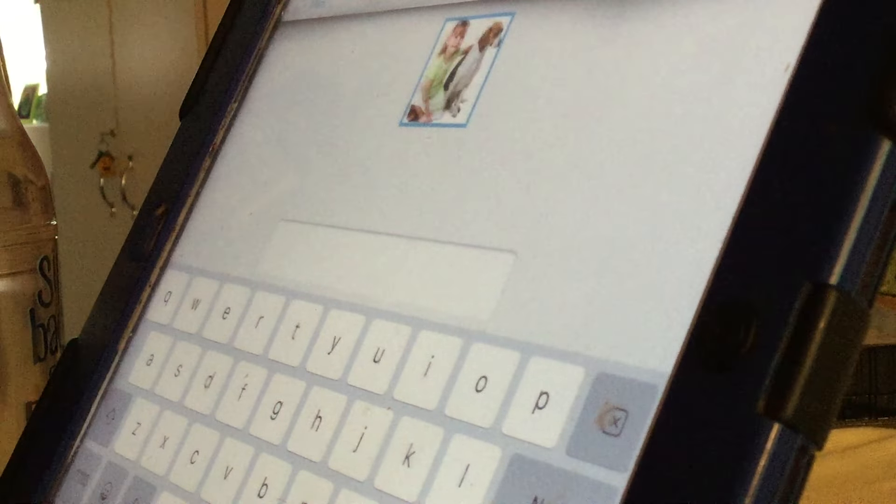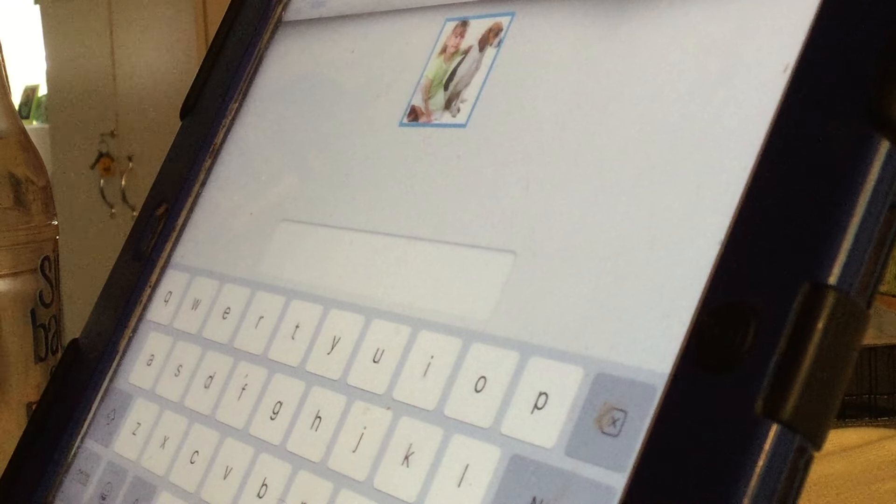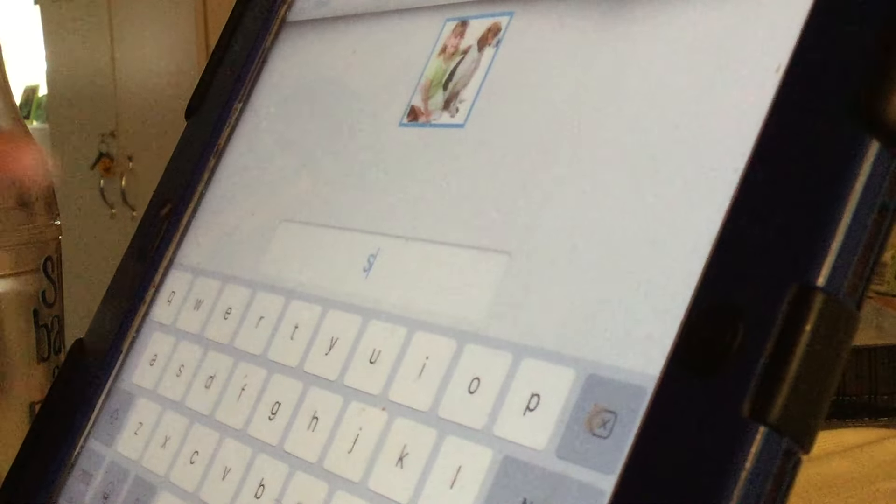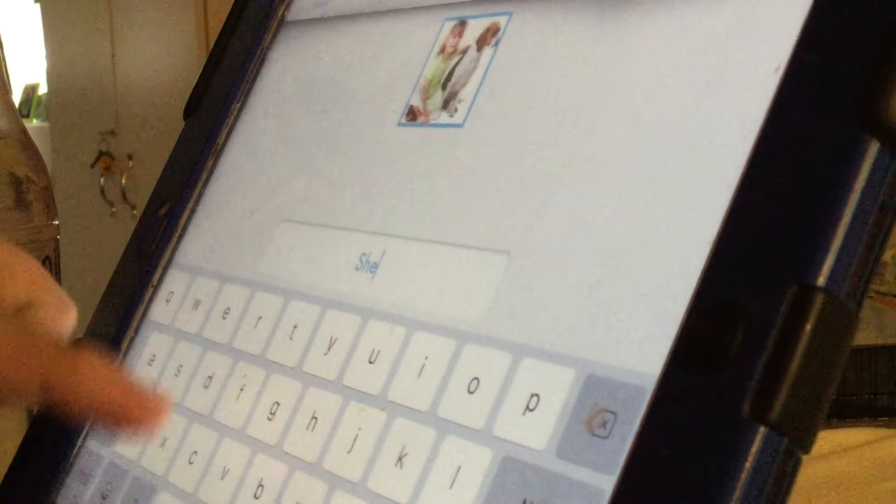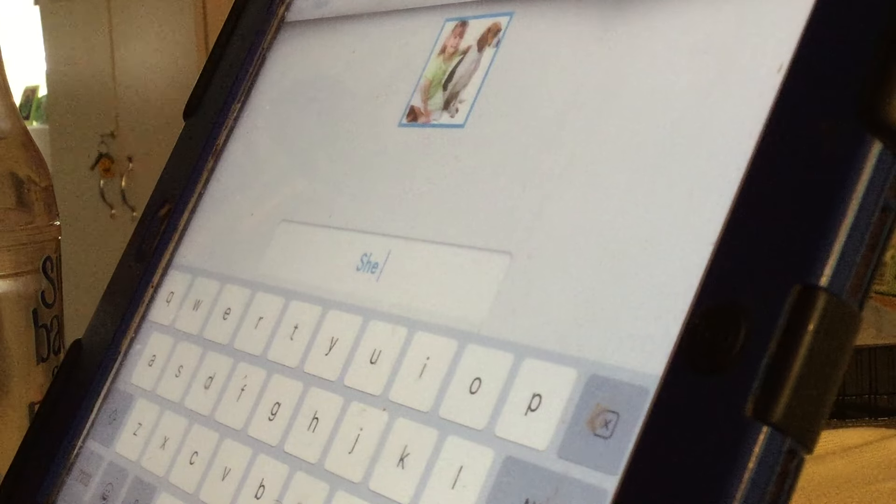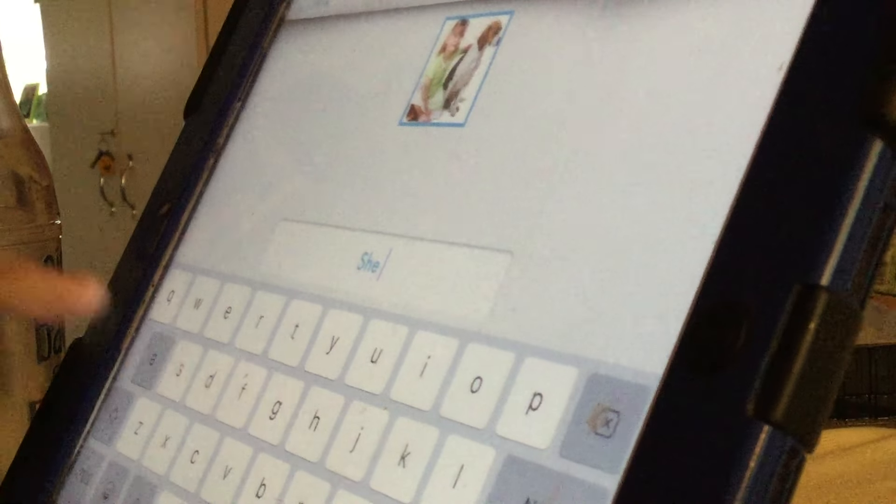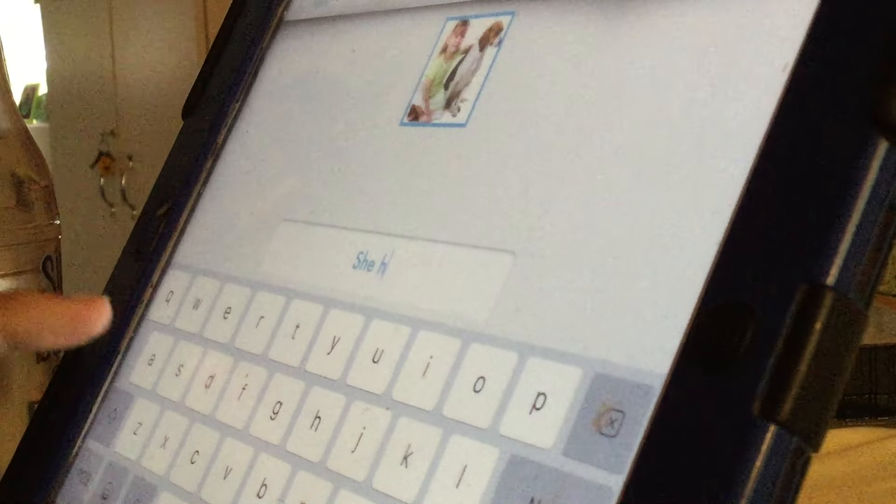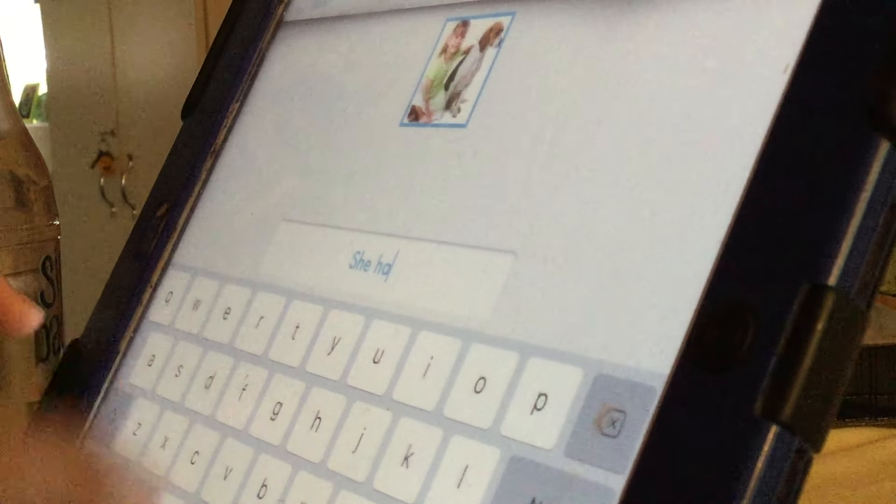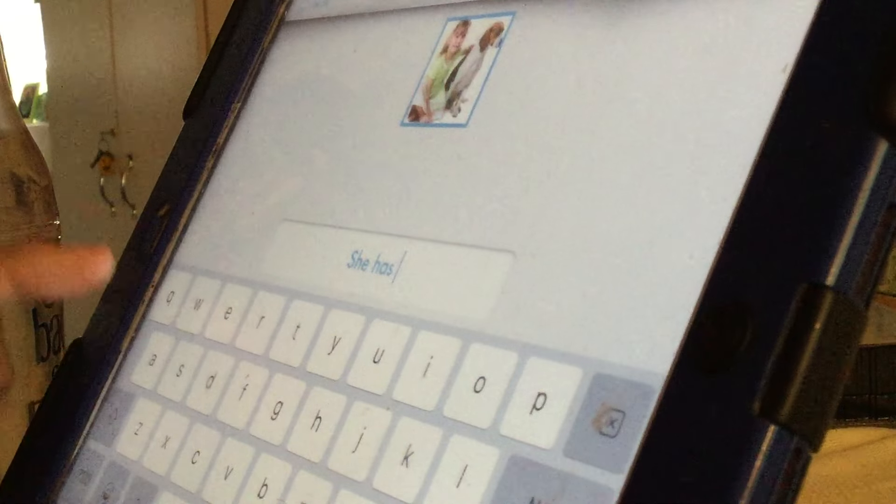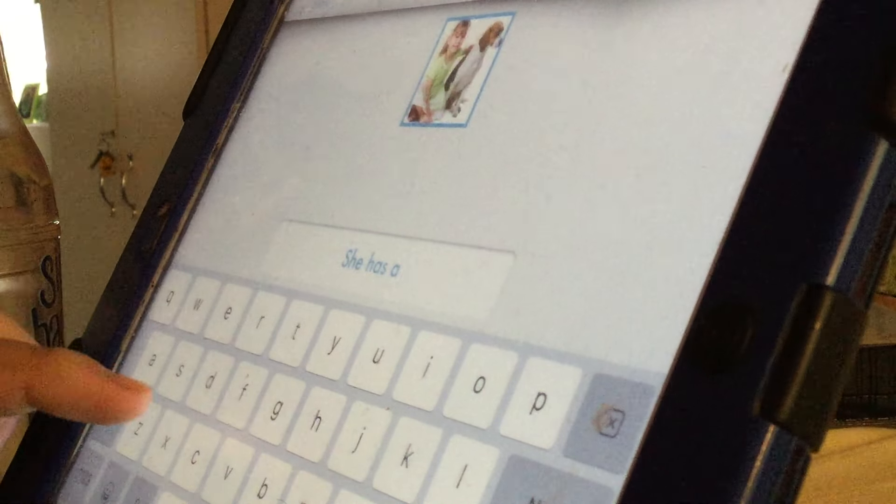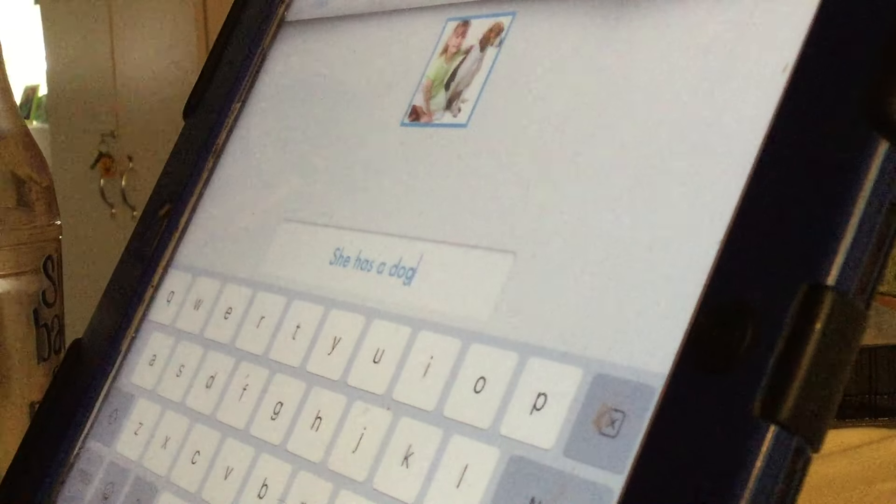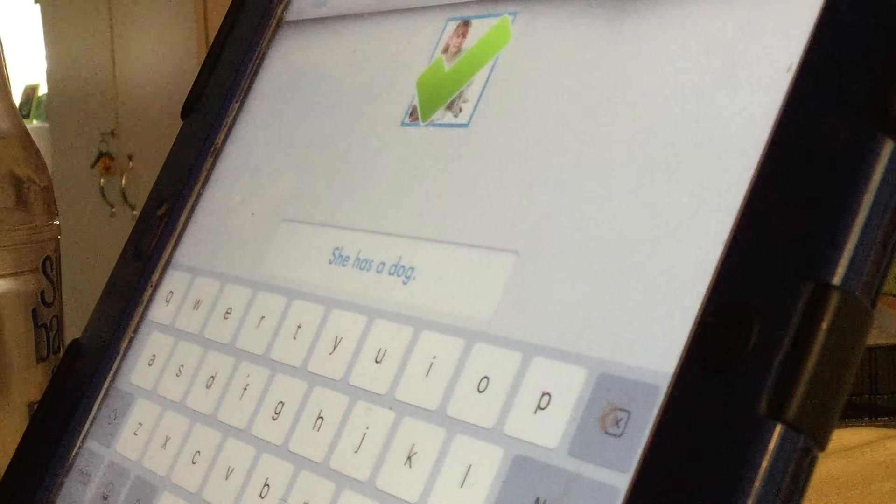She has a dog. S. Yep. Start with the capital. Good job. S. A. Has. S. A. A. A. A. Dog. O. T. B. Good job.